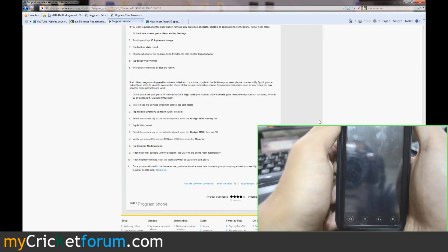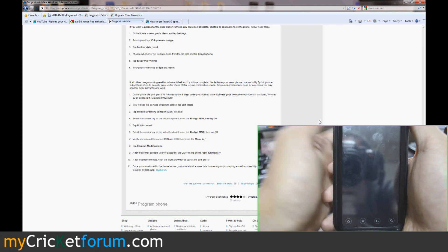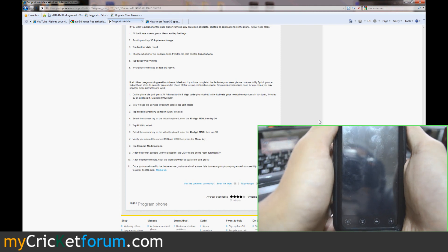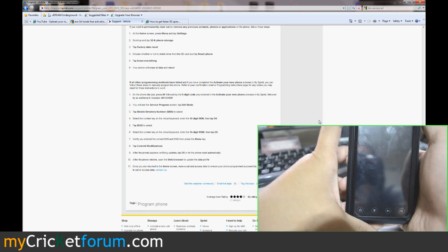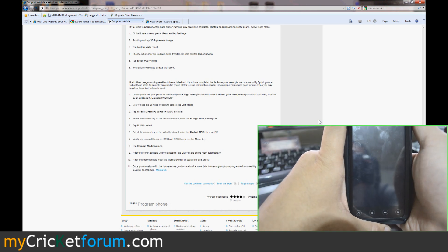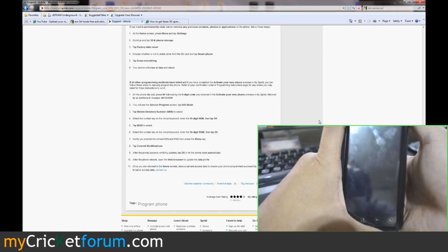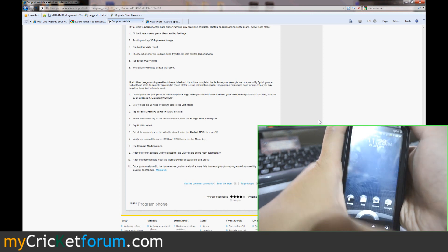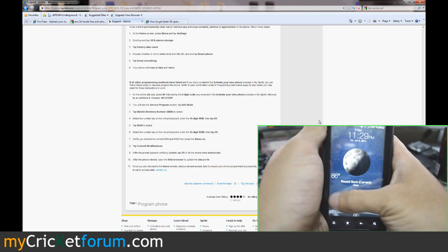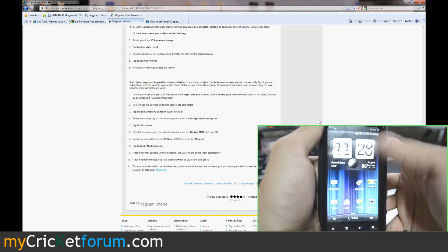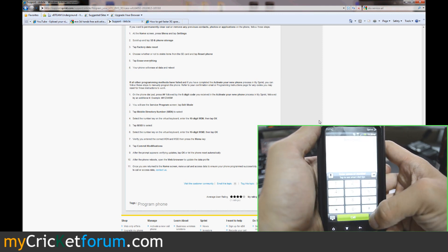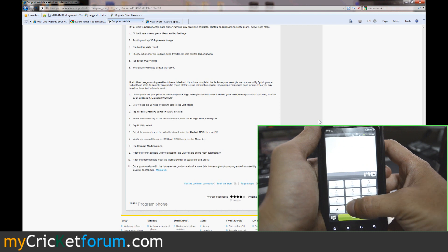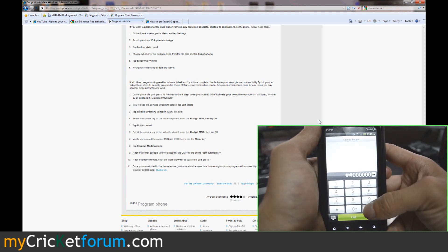It says at the bottom portion, if all other programming methods have failed and if you have completed to activate your phone, on the phone dial pad press pound pound followed by the six digit code you received to activate your phone process in MySprint. What they're referring to is the SPC, which would have been different, but we've already changed that if you follow the tutorial. So for us it's pound pound zero zero zero zero zero zero pound.